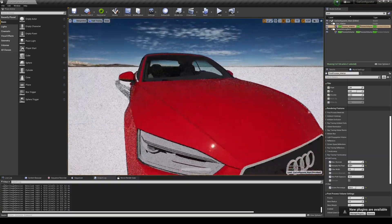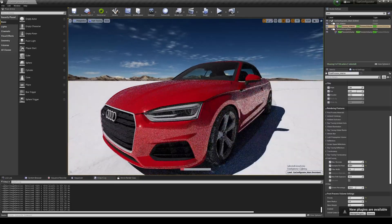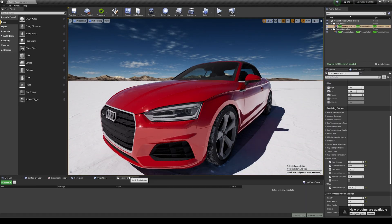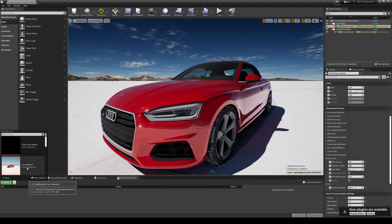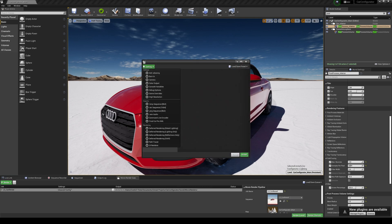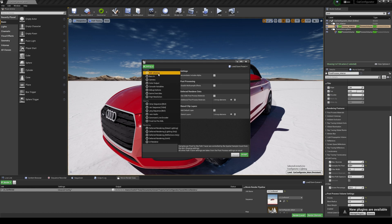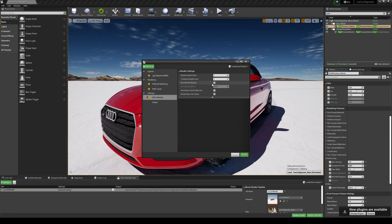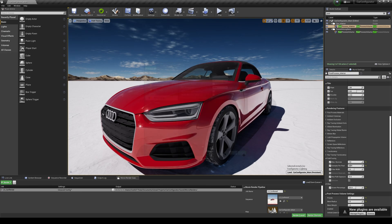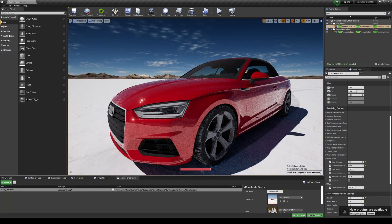You can also export this using the Movie Render Queue — just choose a sequence, go to Settings, and there's a new option called Path Tracer. Accept that, and additionally turn off anti-aliasing to override it to none, then change the samples to whatever your card can handle — maybe 16 or 32. After that you can render and get the path-traced export, so you're not limited to doing it in the editor viewport.